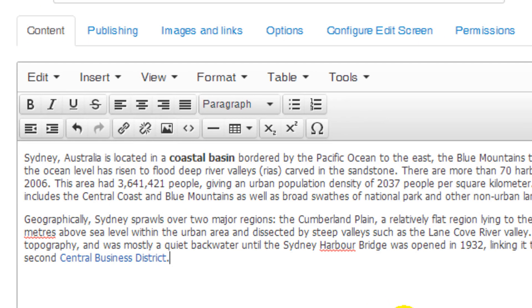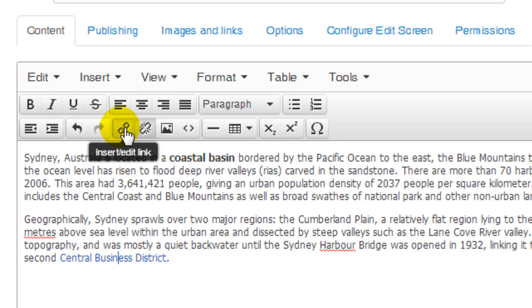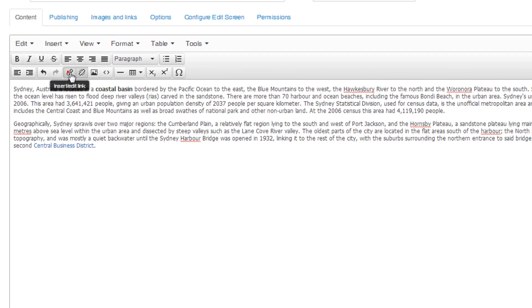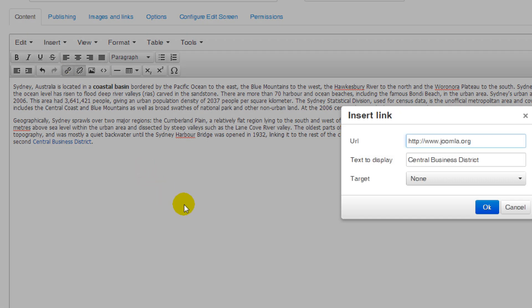You'll notice that your text has changed to indicate the presence of a link. If you ever need to change the link, just click somewhere in the link text and click the link icon again to bring up the window.